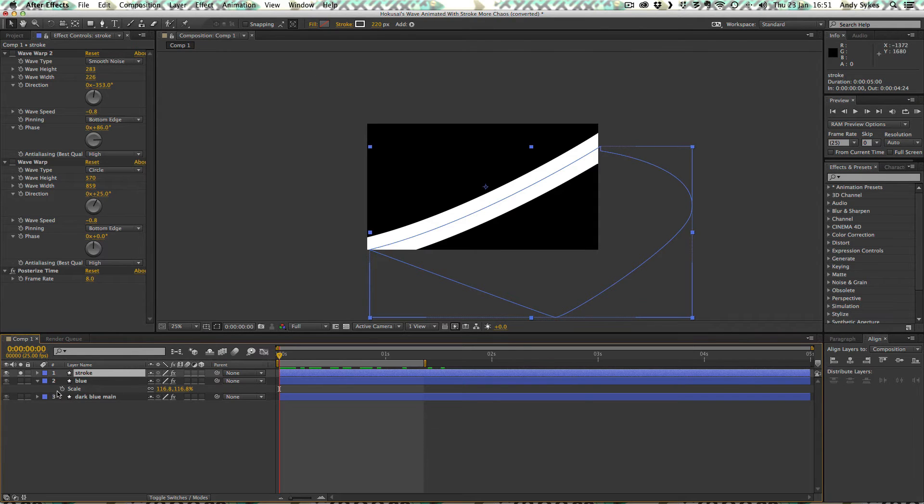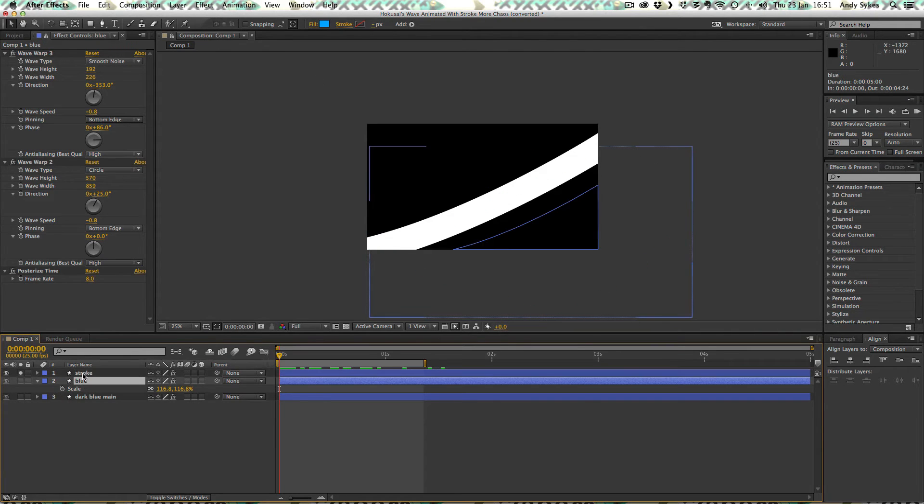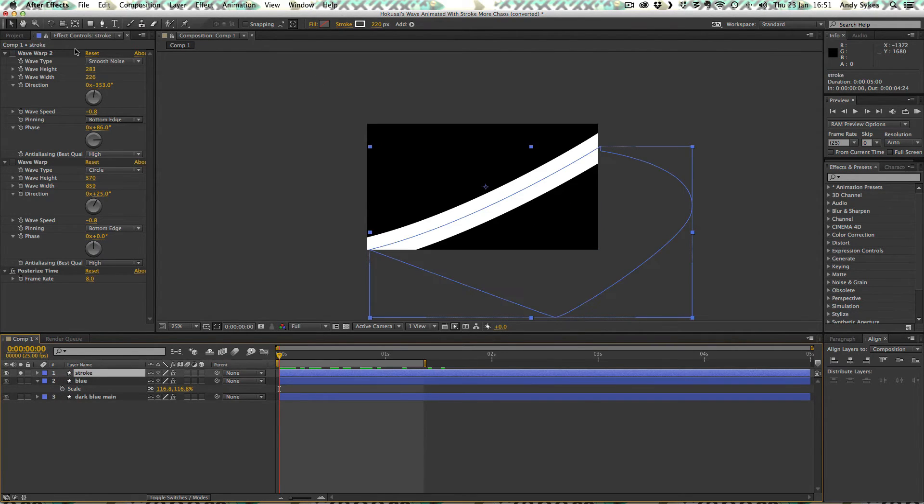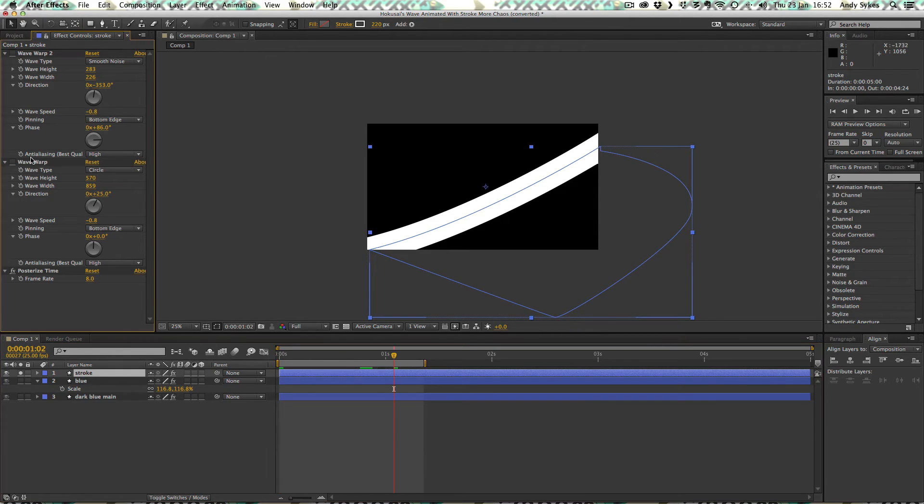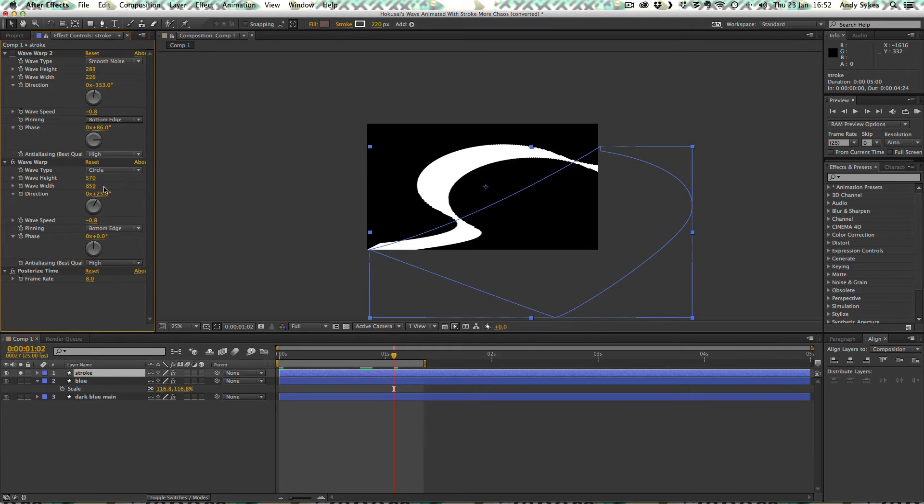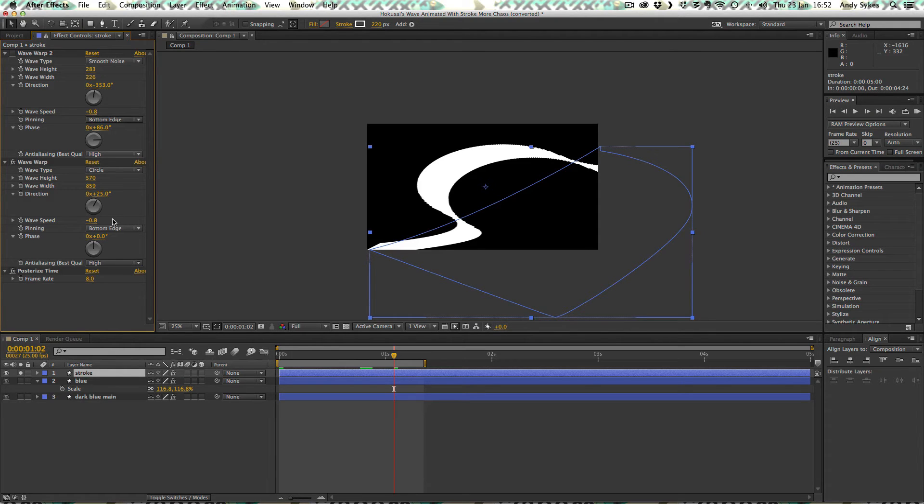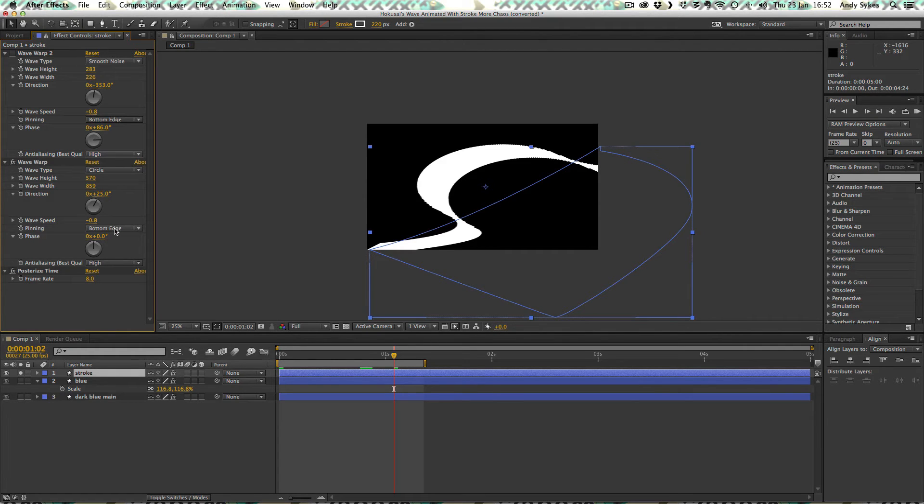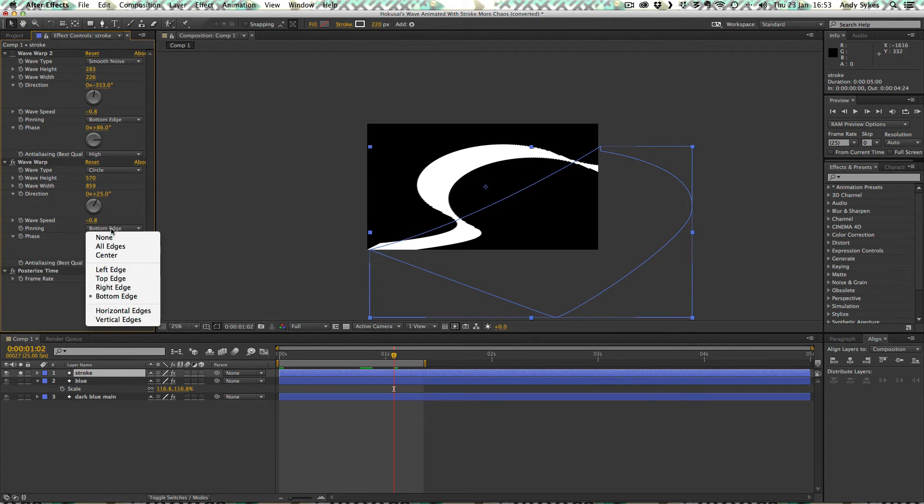So just like with this blue layer, this stroke layer here has two wave warp effects applied to it. So let's look at this first wave warp effect. You can see that the wave type is a circle. Wave height is 570. Wave width is 859. Direction is 25. That all-important wave speed has to be minus 0.8. Otherwise it'll go out sync with the rest of the layers. Pinning is the bottom edge. And the phase is set to zero.